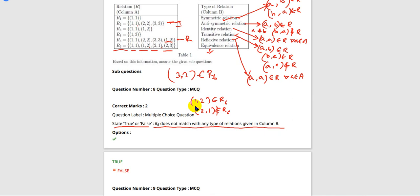Next, identity relation. For identity relation, we need (1,1), (2,2), and (3,3) to all be present. But (2,2) and (3,3) are missing in R6. So it's not an identity relation.